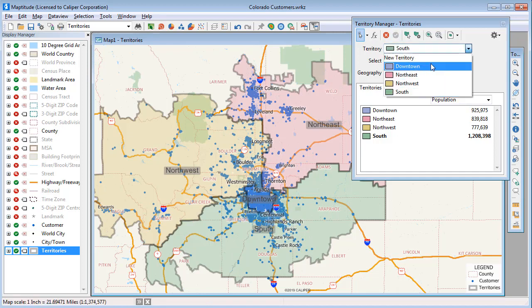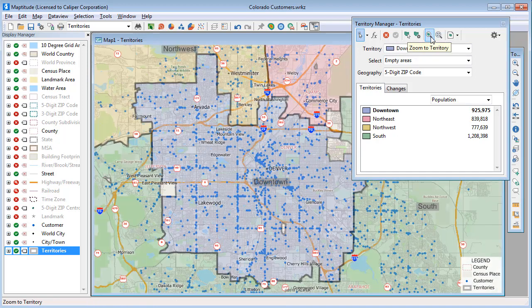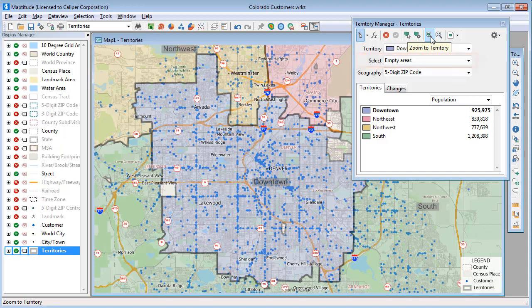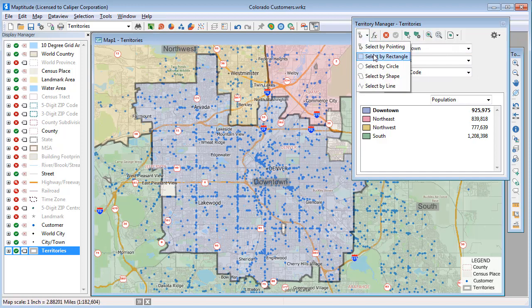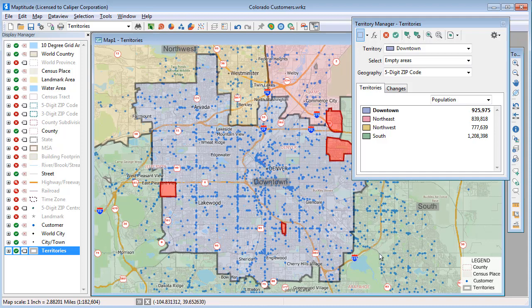I'm going to choose the Downtown Territory now and click this button to zoom to the territory. I want to add these remaining empty areas to the Downtown Territory. I don't want to move any zip codes that are already in one of the other territories, so I'll make sure Empty Areas is chosen in the Select drop-down list. Now I'm going to use the Select by Rectangle tool and drag a rectangle to highlight all of these empty areas, and again save the changes.